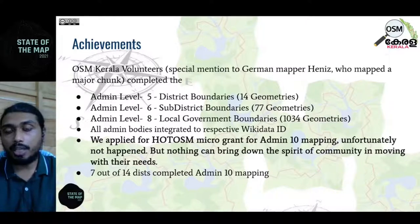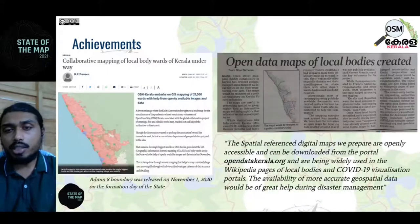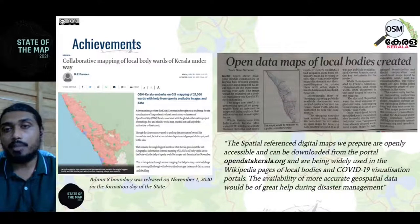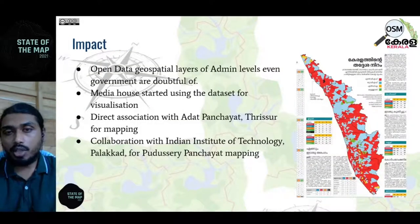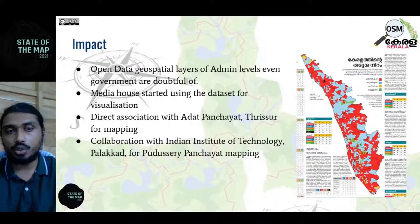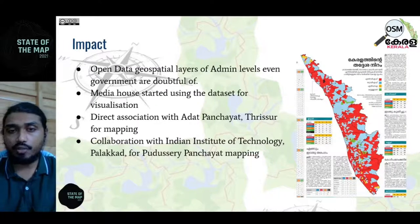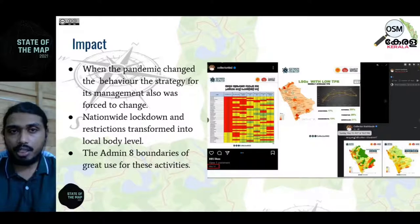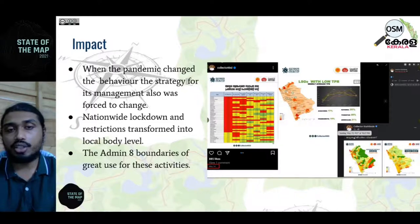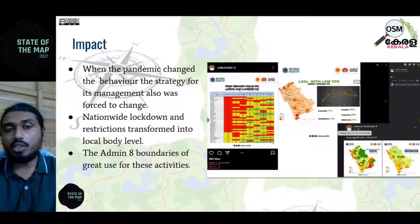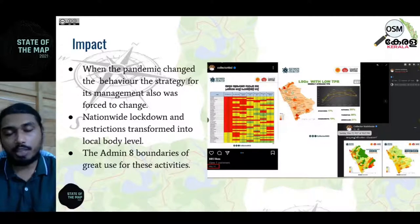Seven out of 14 districts were completely mapped. We formed Open Data Kerala and released the admin level 8 village panchayat boundaries under open license. Media immediately started using the village boundaries for election visualizations and COVID data visualizations. We had direct association with adaptive panchayat research in collaboration with IIT for remapping. As the pandemic changed its behavior, nationwide lockdown restrictions were transferred to the local body level, and admin level 8 boundaries were of great use during these times. Thank you.